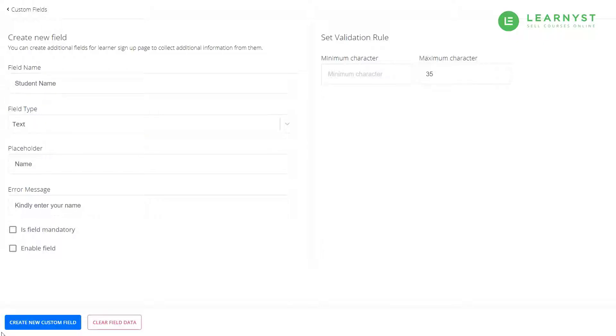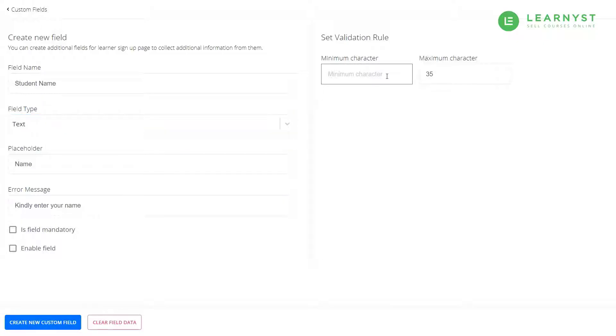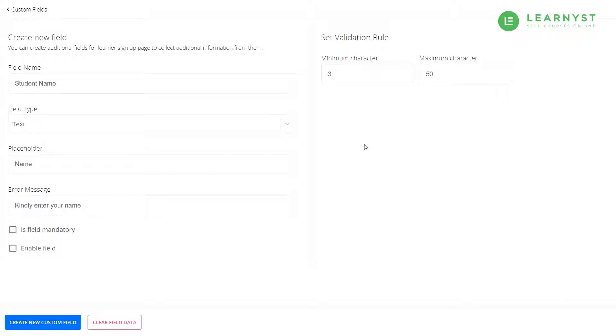Since the student name will be entered as a text, the field type will show the value as text. For a name field, you can enter a rule that the student name should be at least 3 characters long and at most 50 characters long.